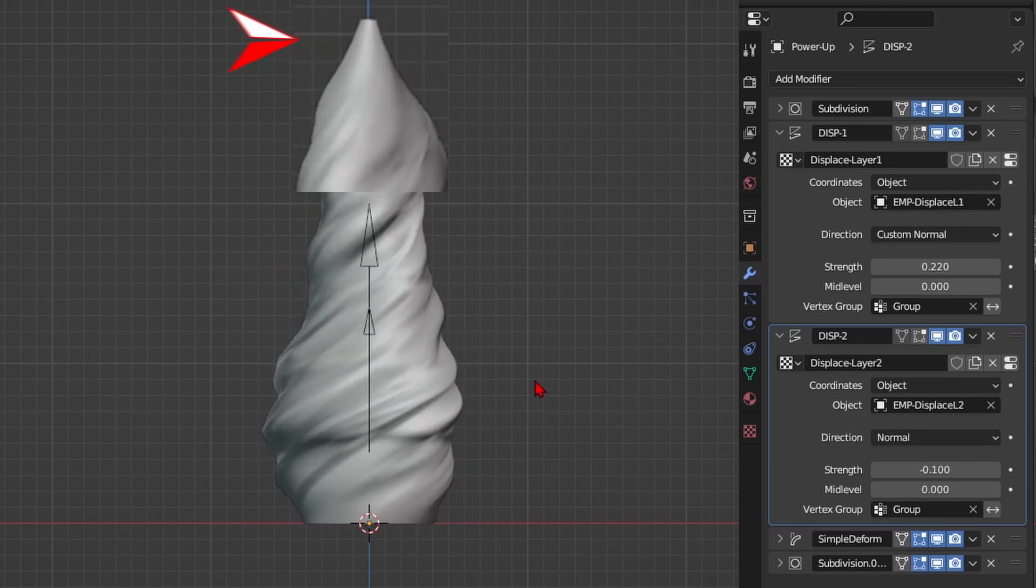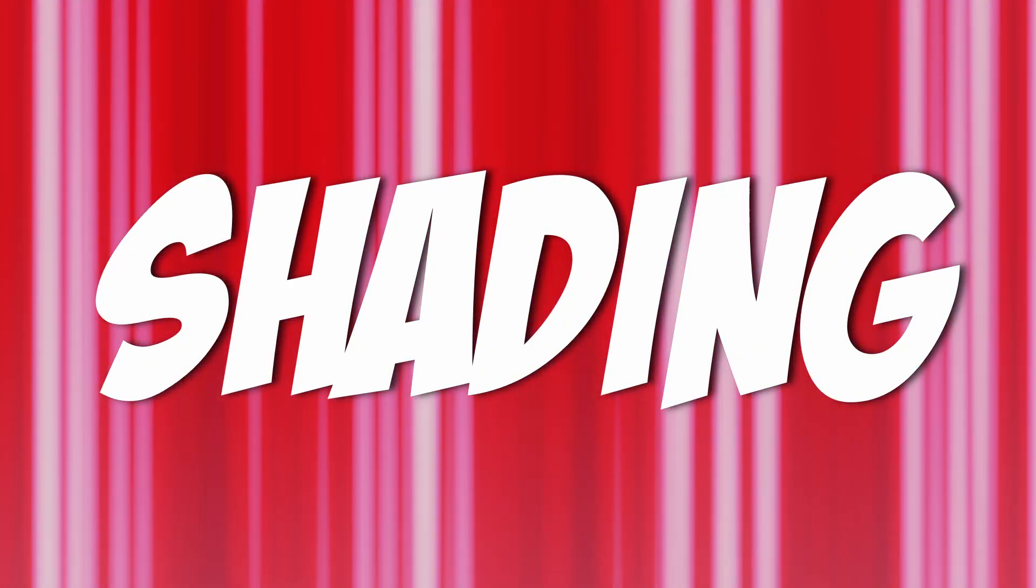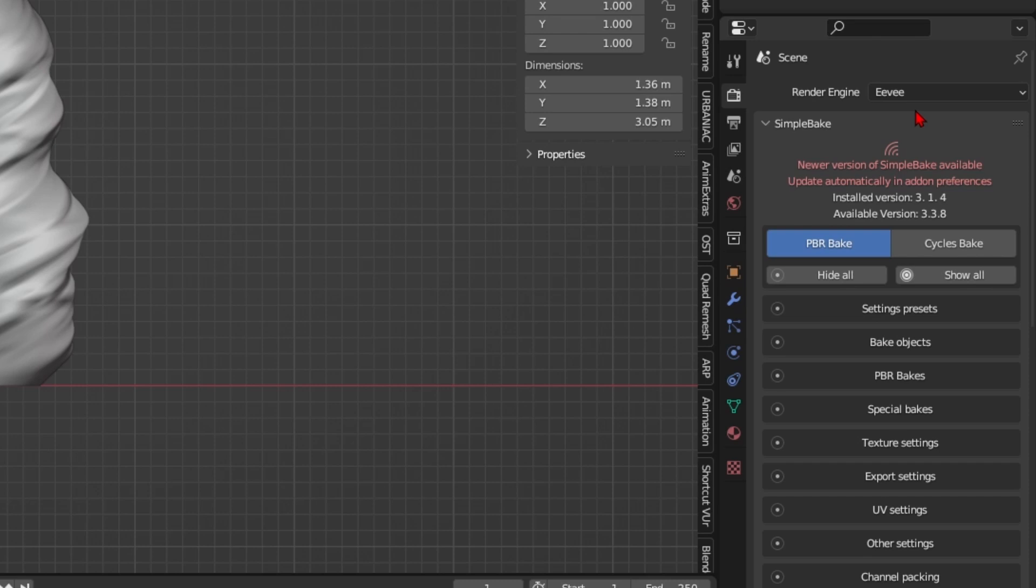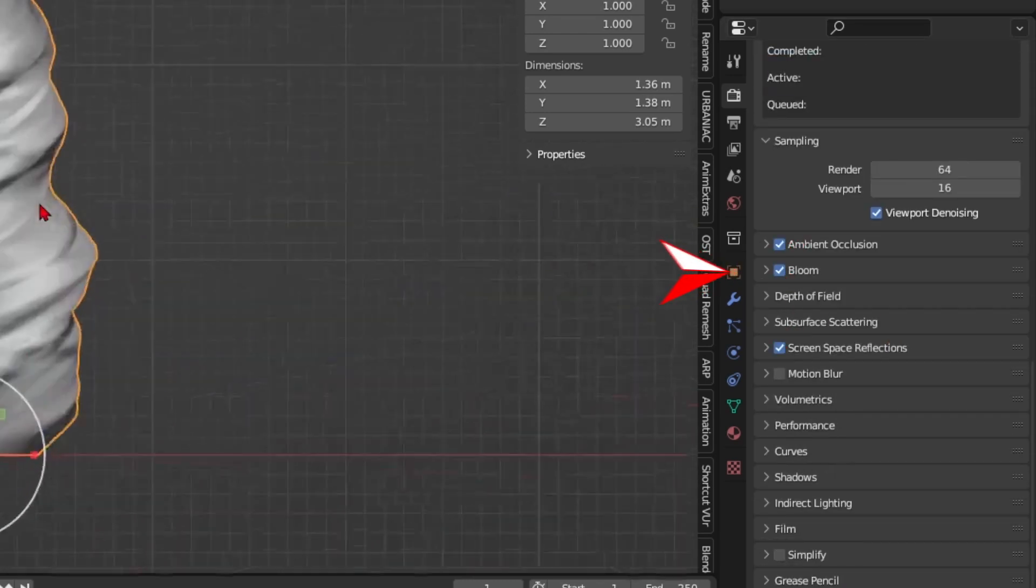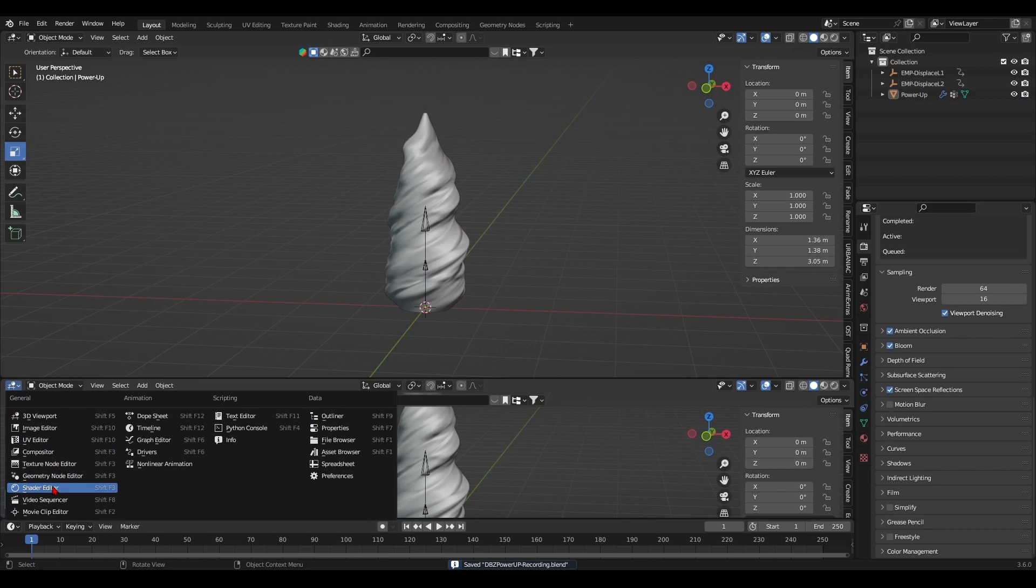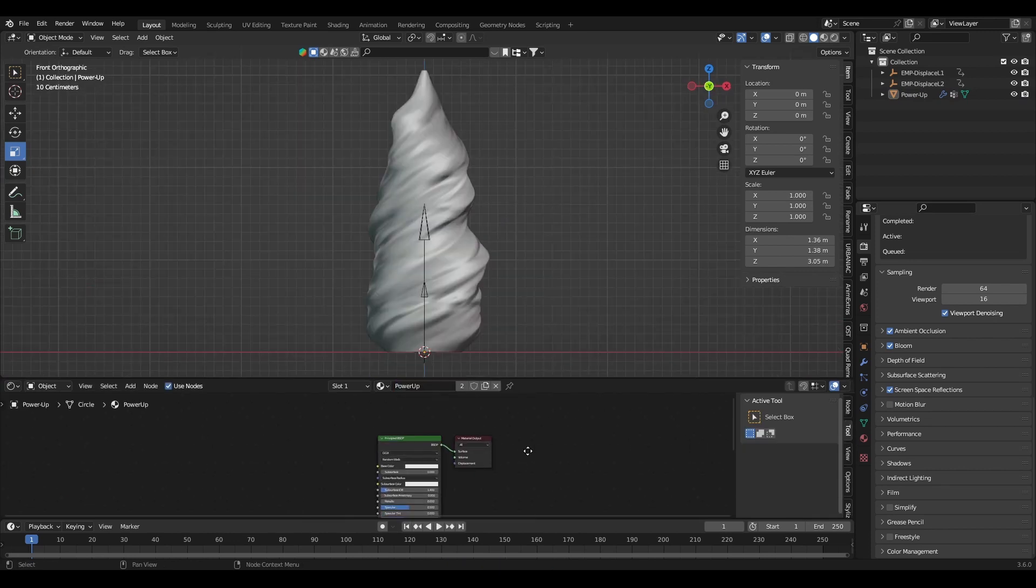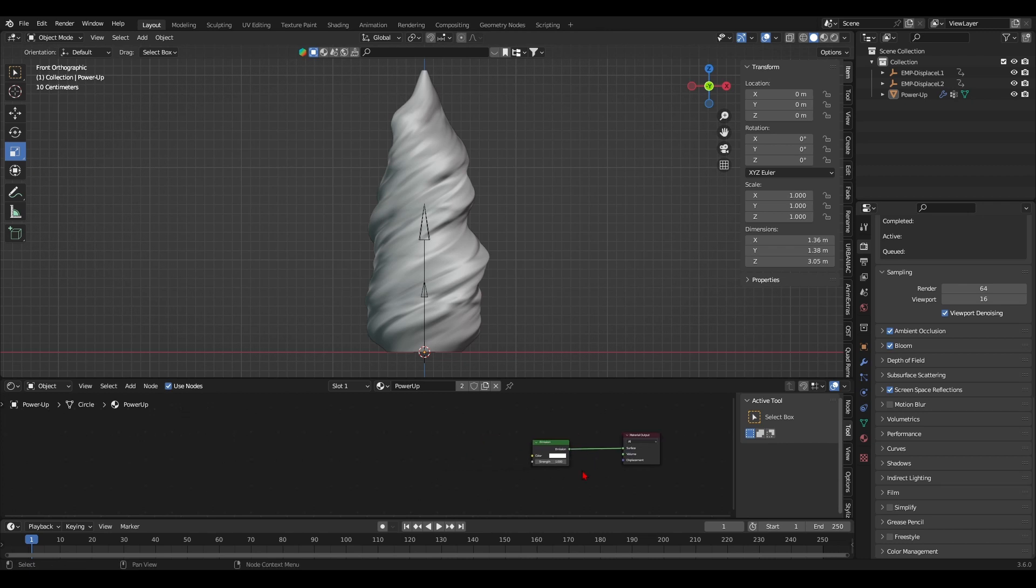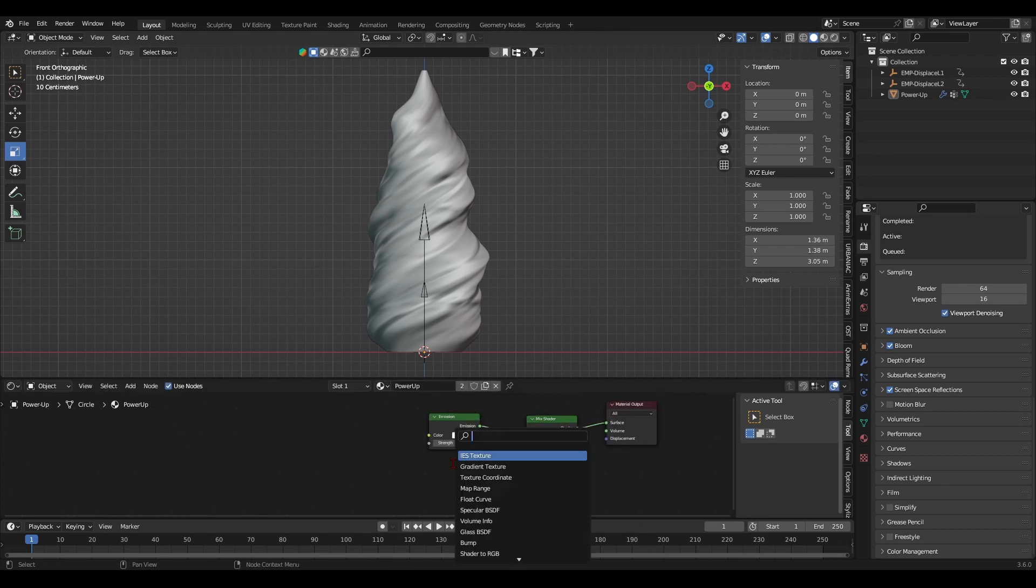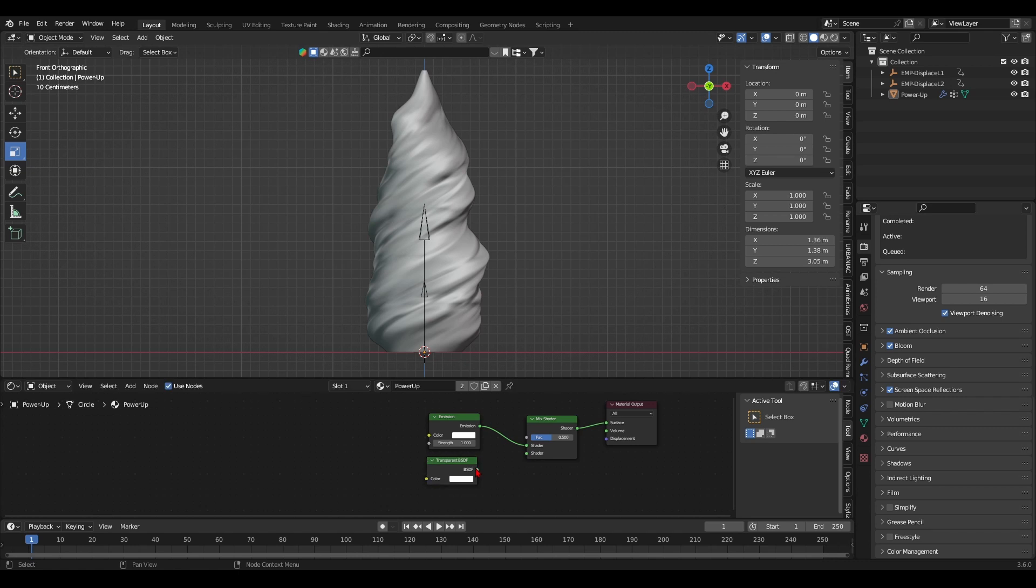Now moving on to the magical part, the shading. Before creating the shading of the effect, I'll set up the Eevee render engine by enabling the bloom box. Then bring up the shader tab. Delete the principal BSDF shader and add an emission, transparent and mixed shader. Plug the emission in the top socket of the mix shader and the transparent in the bottom socket of the mix shader node.